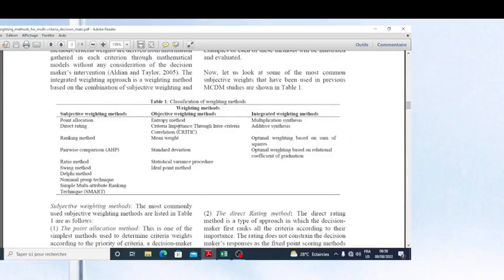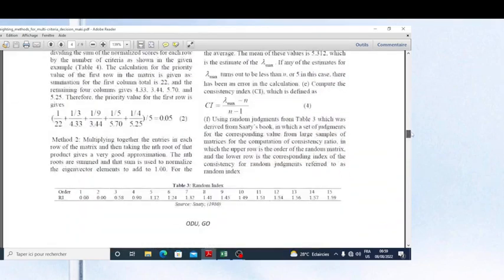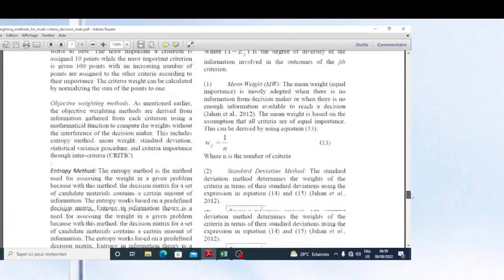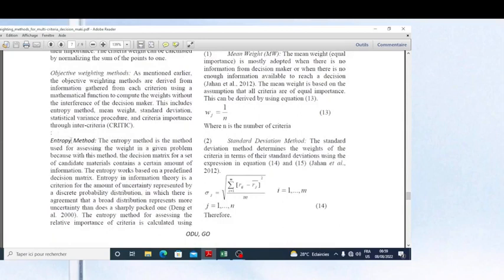The methods I have already presented are entropy and CRITIC — criteria importance through inter-criteria correlation. Now I'm going to show you the mean weight method, standard deviation method, and statistical variance procedure. These are the methods presented in this article, and now I'm going to show you the formulas for these methods.